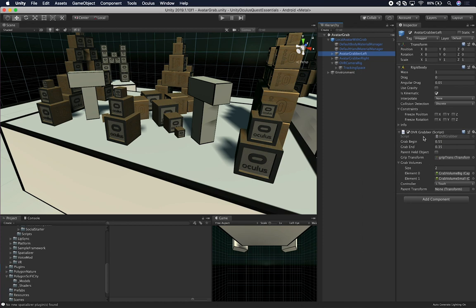The other really important component to know is the OVR Grabber — not the OVR Grabbable. This is the object used to grab other objects. For example, if you were creating a fishing game and you wanted the lure thrown into the water to grab a fish, the OVR Grabber would go on the lure. The object doing the grabbing always has the OVR Grabber, and anything being grabbed has the OVR Grabbable.